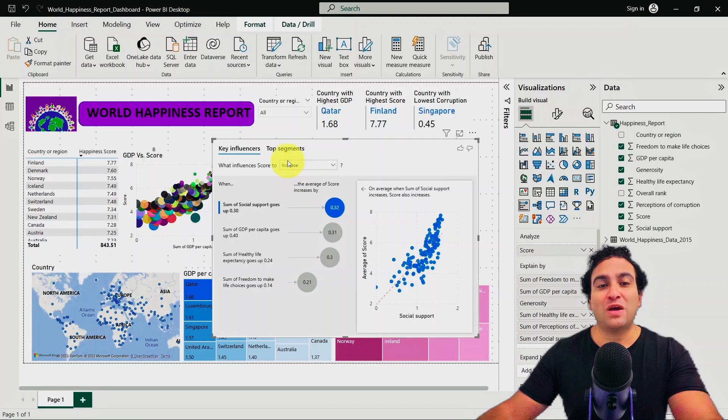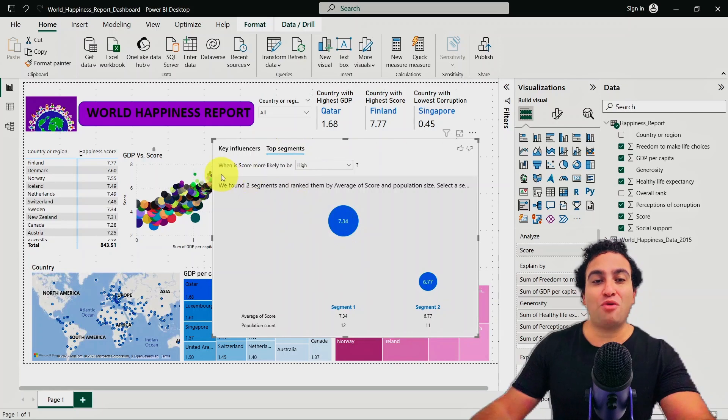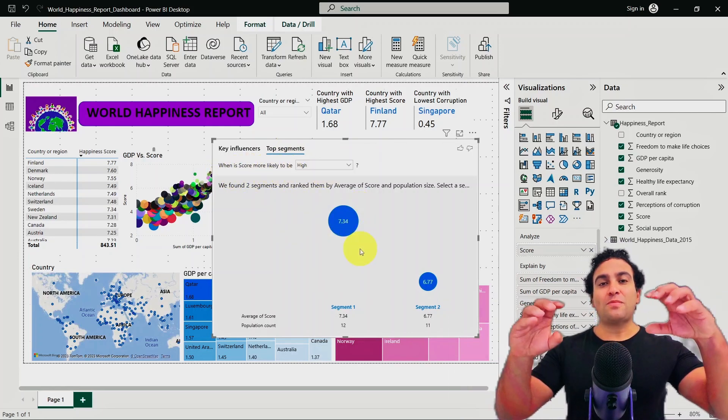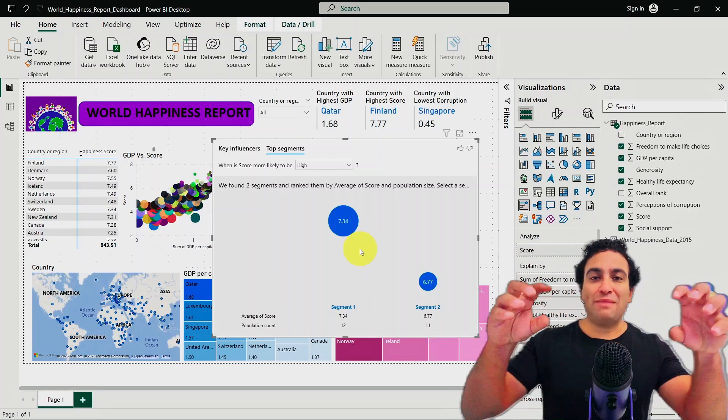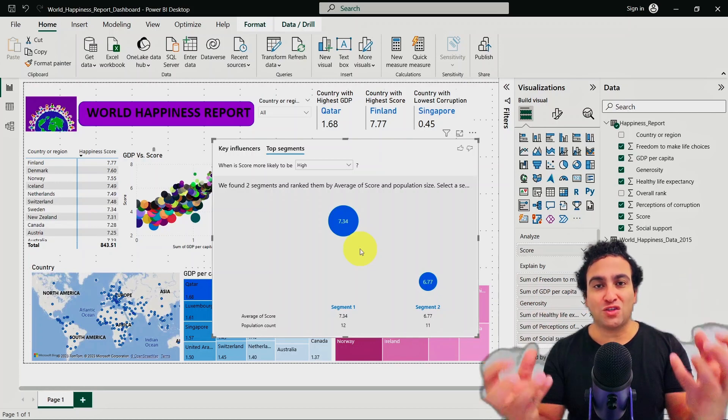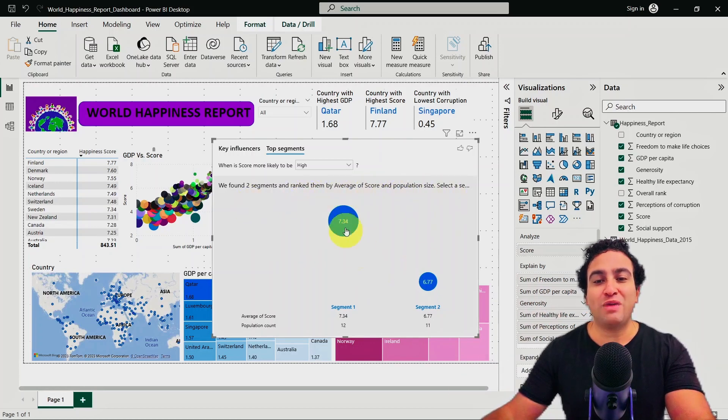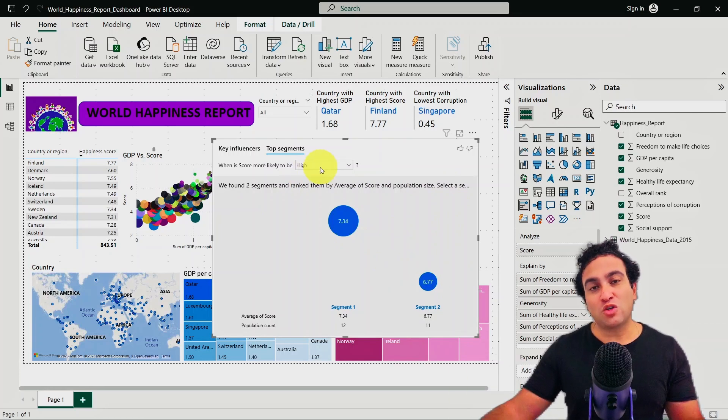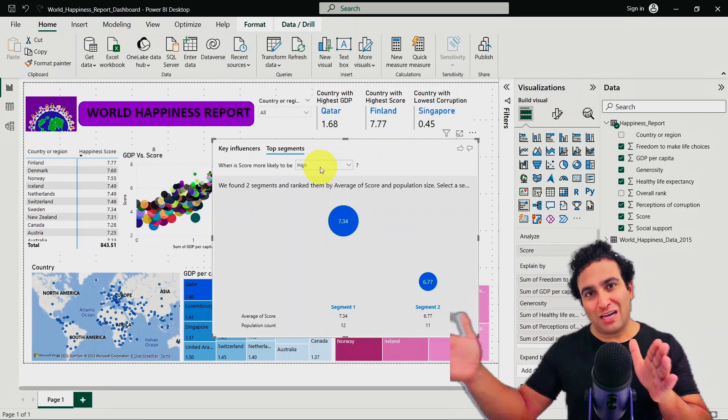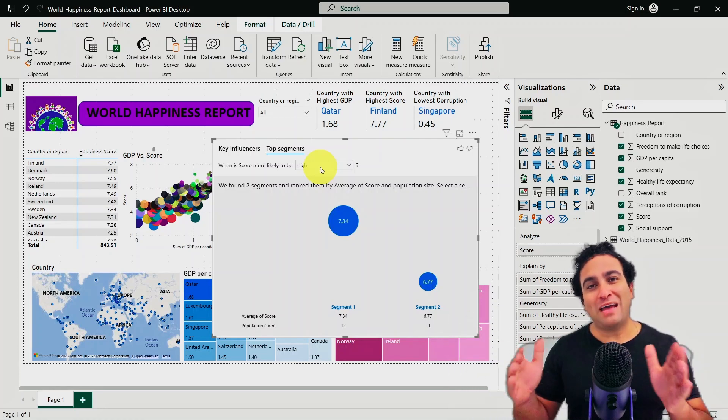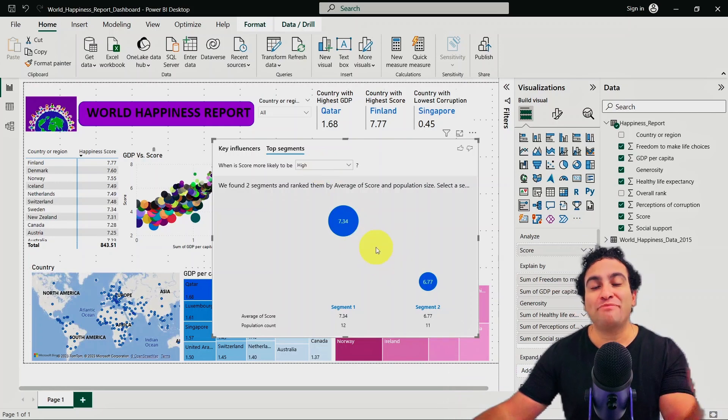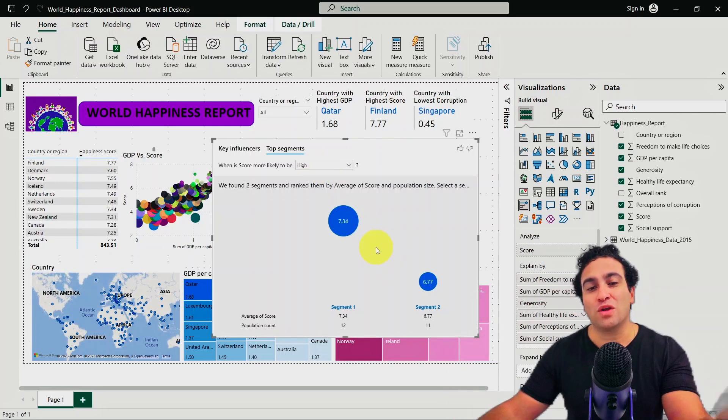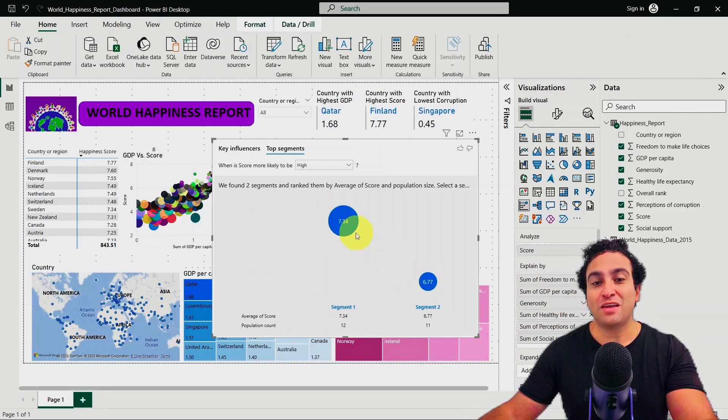What you could do as well is select or click on top segments. And when you do that, you will find that basically when the score is more likely to be high, the artificial intelligence tool in Power BI was able to create two segments. We call them clusters. So we found two segments and ranked them by average of the score. So when the score was high, these are the happier countries. The happier countries have been classified to two classes or categories. One of them is segment one, and the other one is segment two.